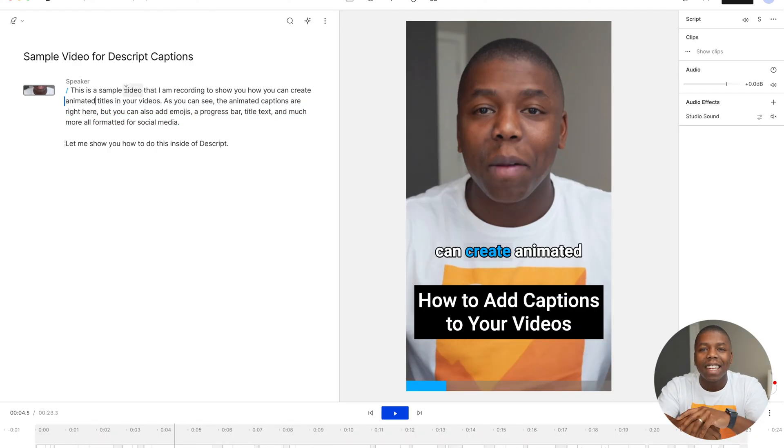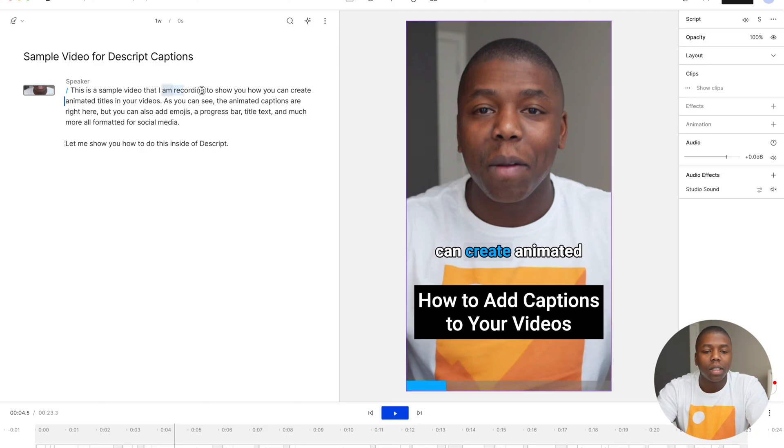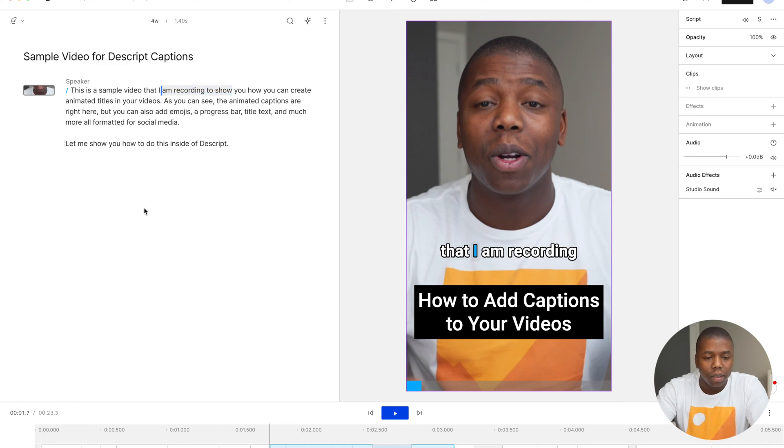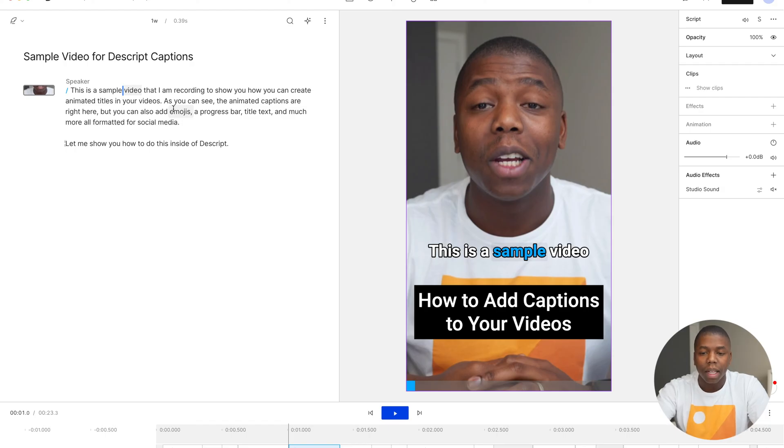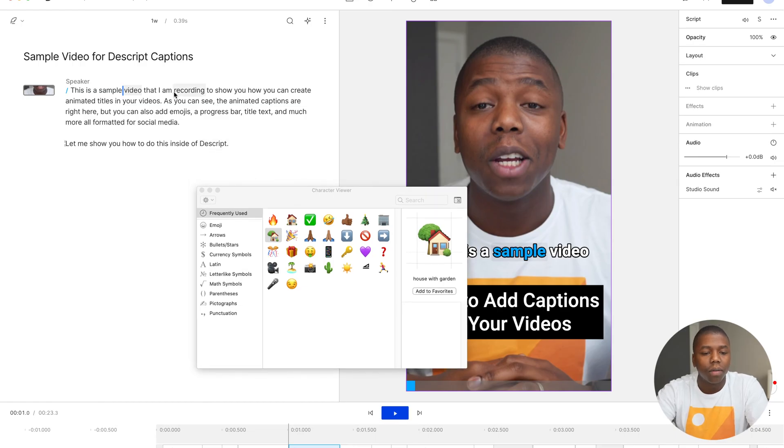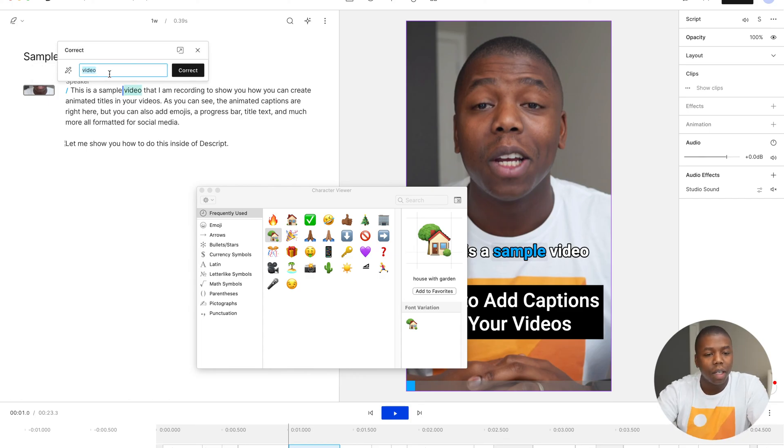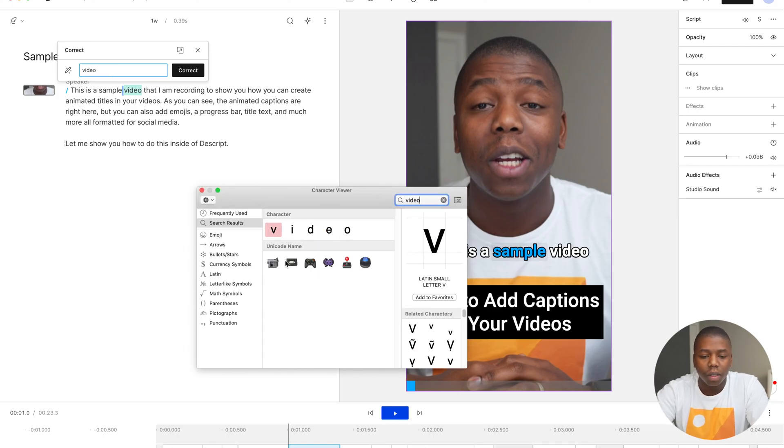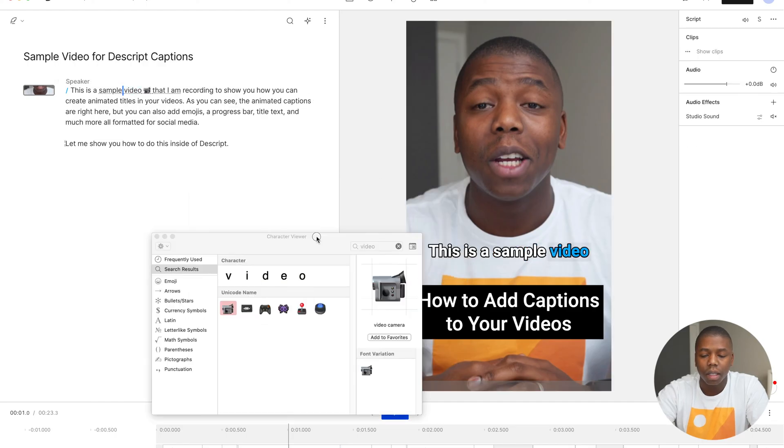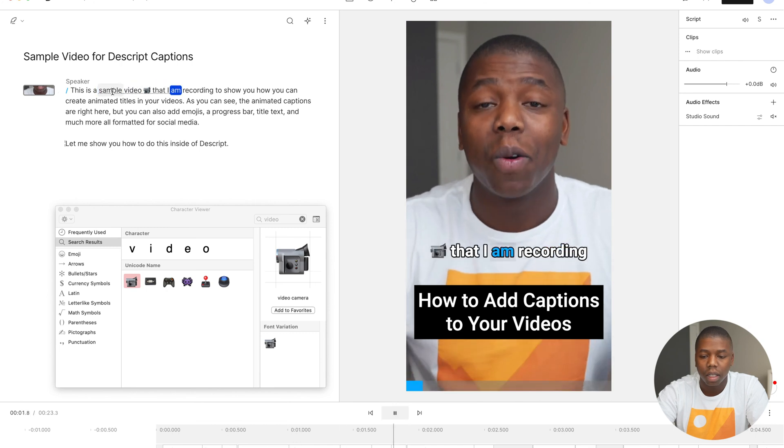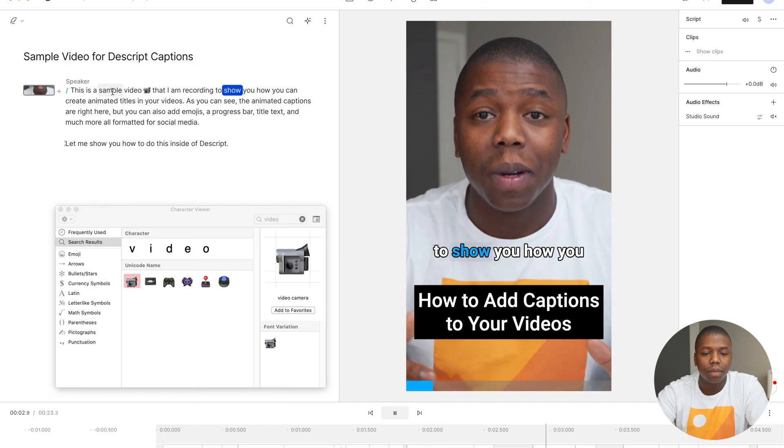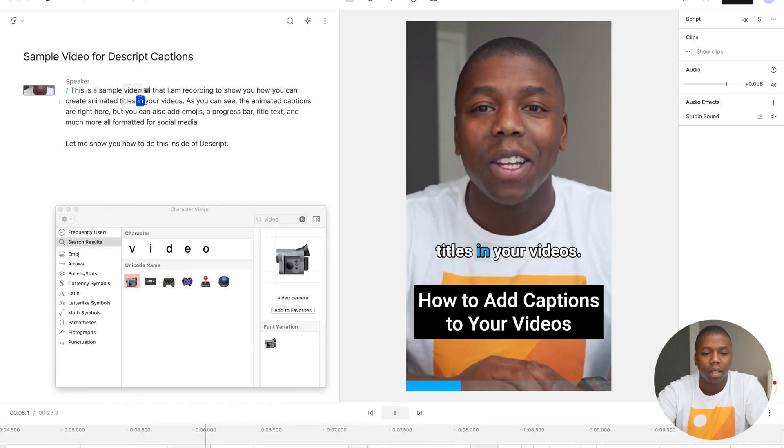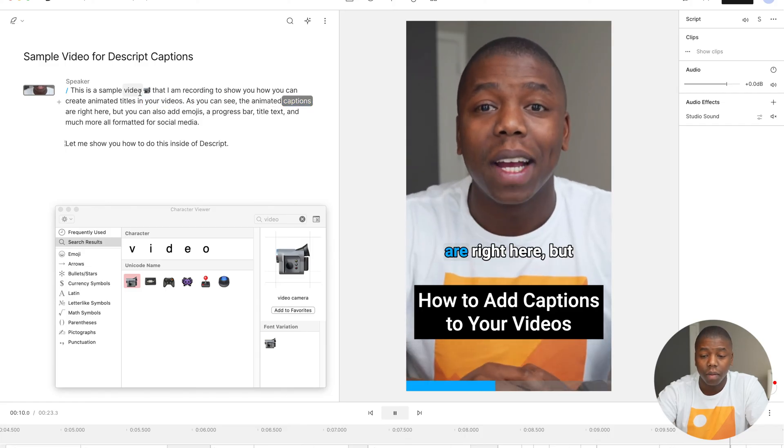So now we're going to be adding some emojis to our captions. So the easiest way to do that is actually to edit the captions, the little fancy captions and correct them, but adding in some emojis. So to bring up an emoji keyboard on the Mac, I'm going to hit control command spacebar and it will bring up the emoji character viewer. And on our video, I'm going to correct the word video with video. So if I want to do that, I can hit space after that and type in video to search for an emoji and then I'll hit correct. Sample video that I am recording. And you can see it added it to our text to show you.